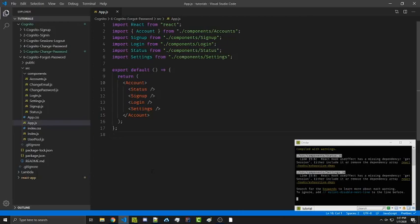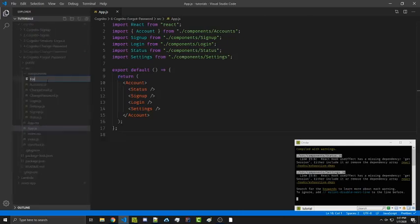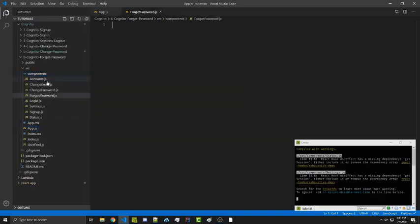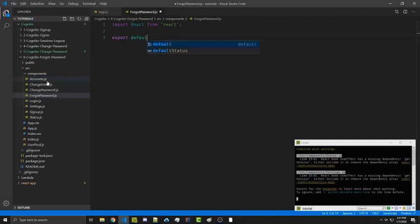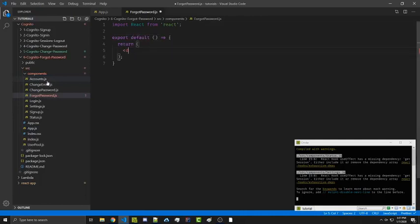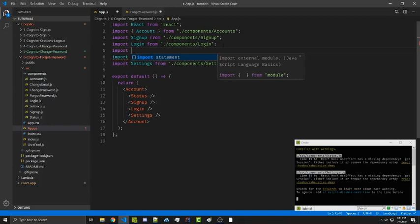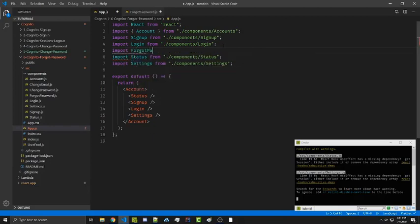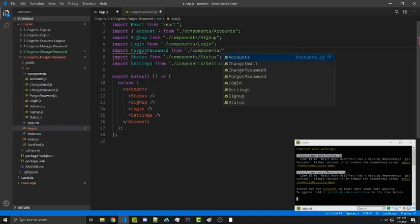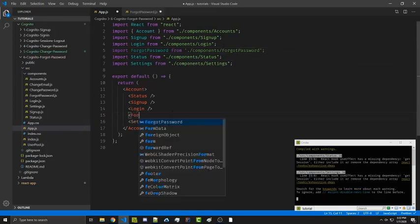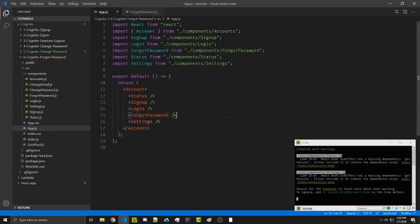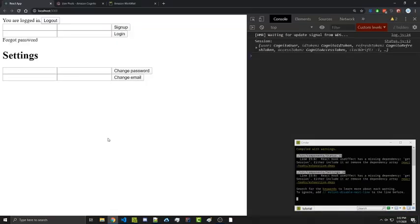To get started we're going to create a new file called forgot password, and in here we're simply going to import React and then export a very basic component. Back in our app we're going to display this underneath the login, so we'll import forgot password and then render it right underneath login. If we save all of our files, we see the forgot password component is being rendered right here.